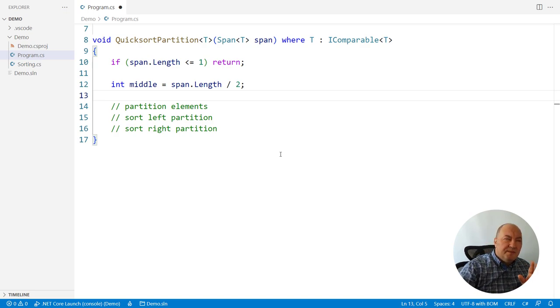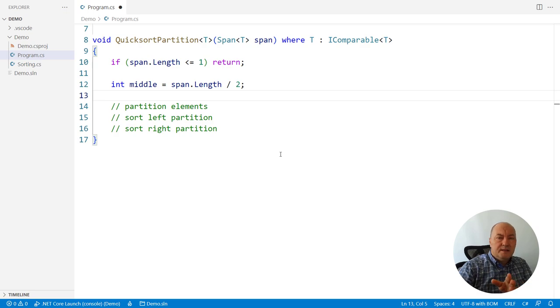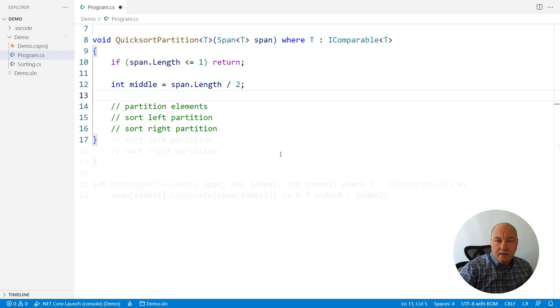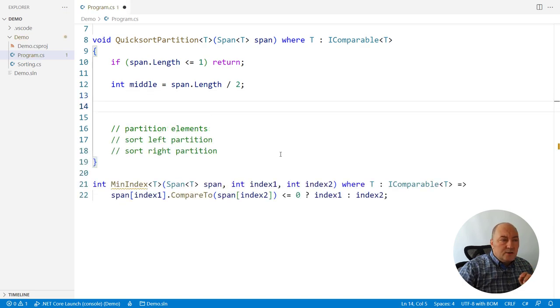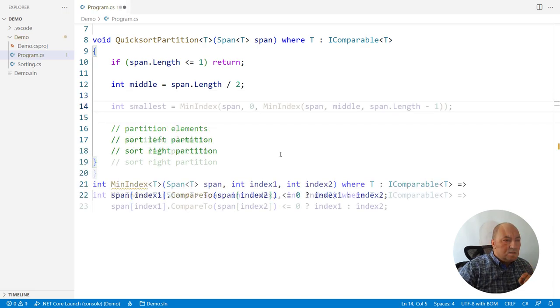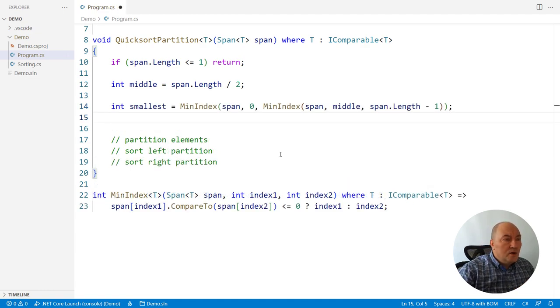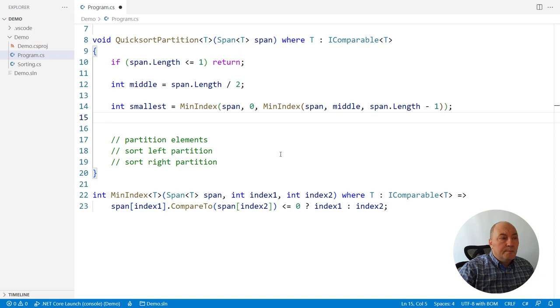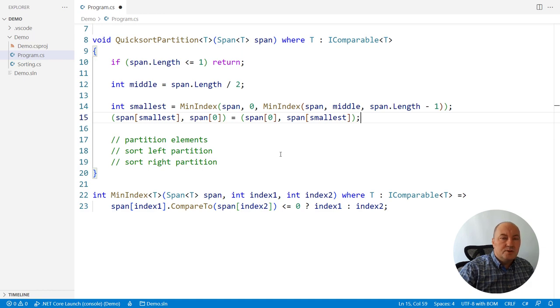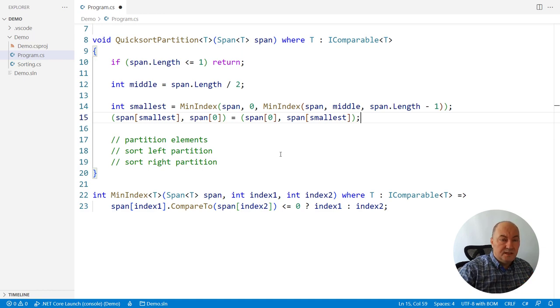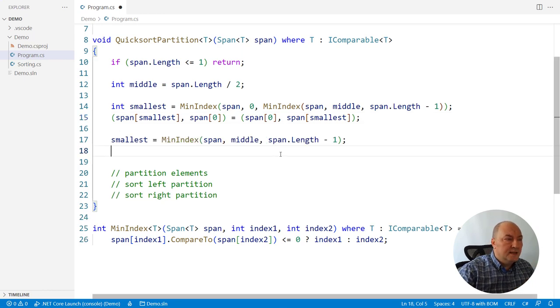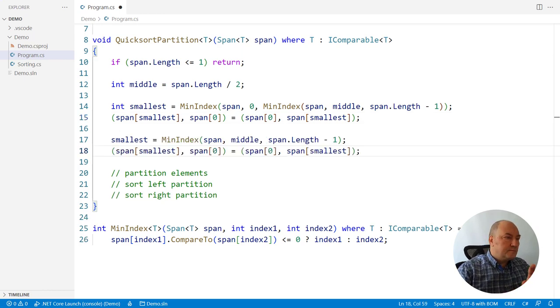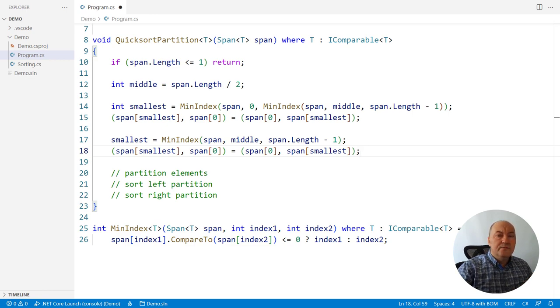We have the first element, the middle element, and the last element as candidates. And I want to select the middle of the three. I will need a helper function for this. This is the index of the smallest item out of three. I will put that item to the first position by swapping the first position in the span. What we wanted is the second smallest. So now we calculate the smaller of the other two. And then we swap that one to the index zero.